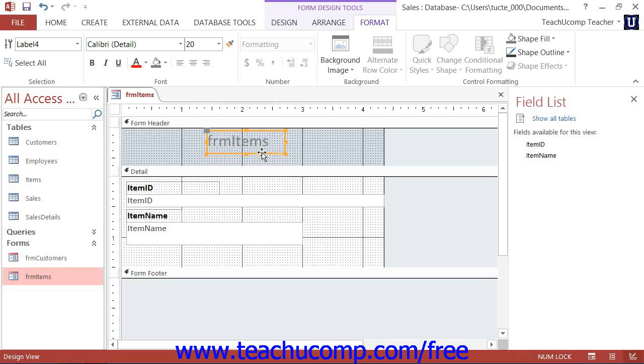When you release the left mouse button, you will drop the control or controls to wherever the mouse pointer is placed.